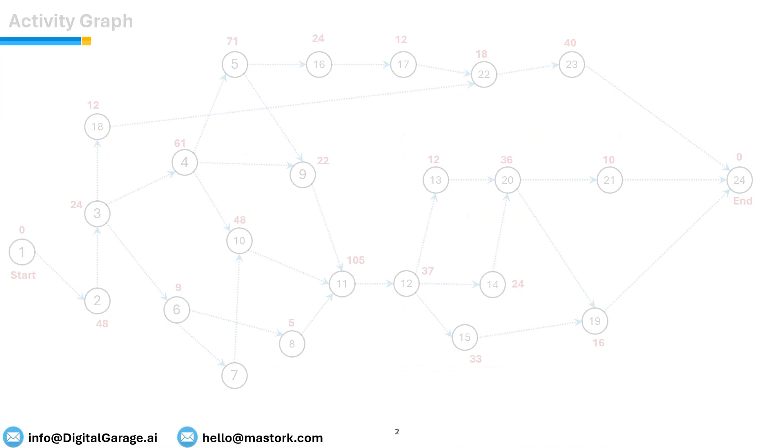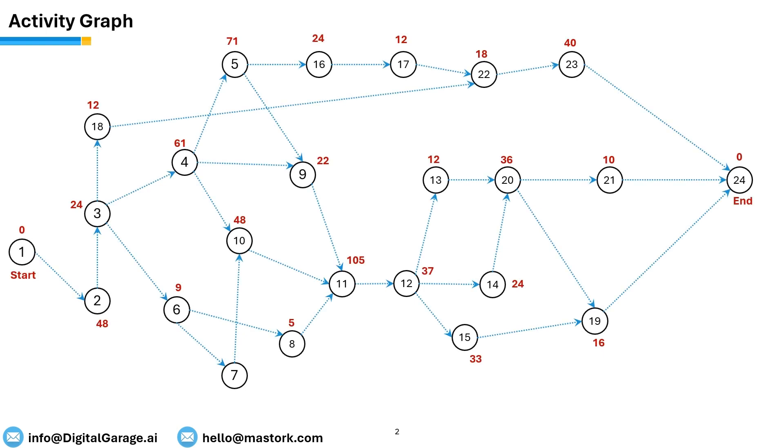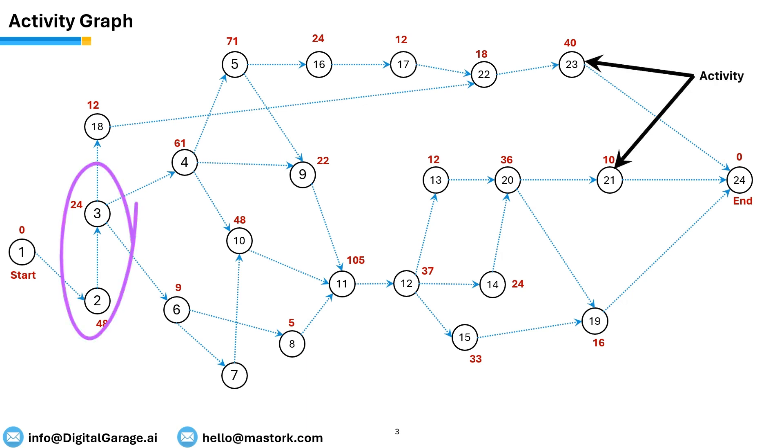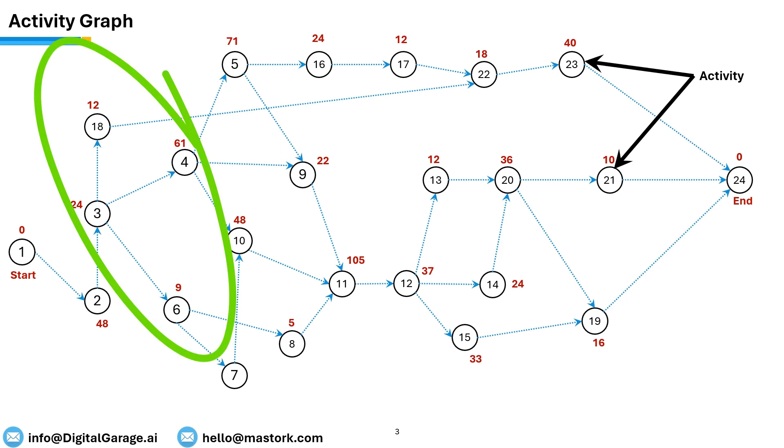The activity graph shows graphical representation of the project management table, where each node represents an activity and the arrow represents dependencies between two nodes. For example, activity 2 is the predecessor of activity 3, and 3 is predecessor of activity 18, 4 and 6.